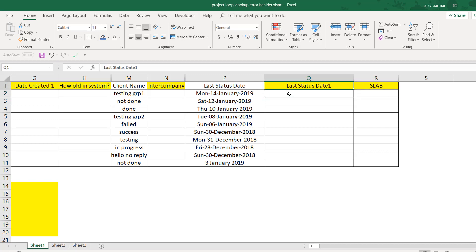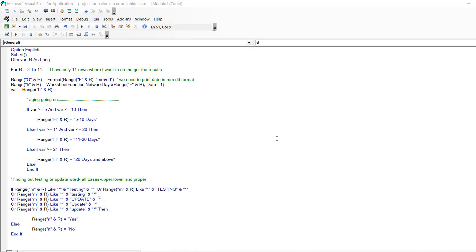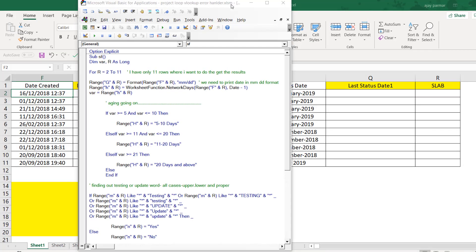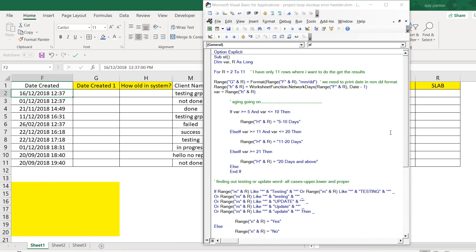The first thing is easy — let me take you to the code. We have done loops, functions, and error handlers. For someone who doesn't know error handlers, loops, or the VLOOKUP function, this lecture will be a tough one, but I'll try my best to explain. This is actually a very simple code.